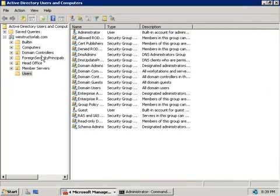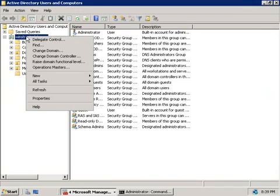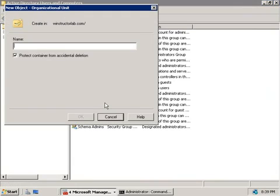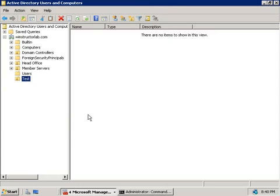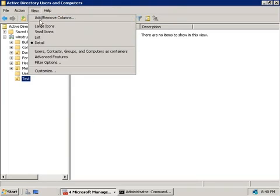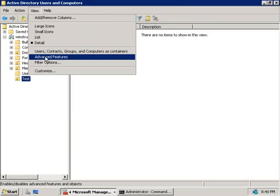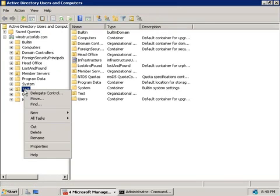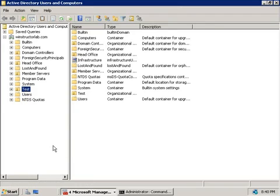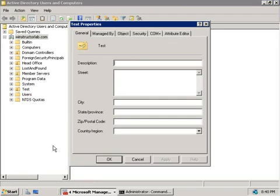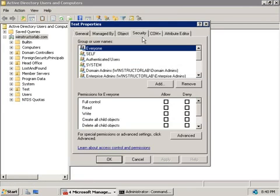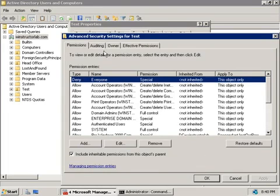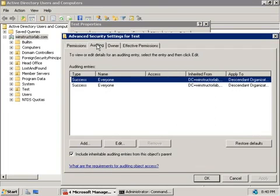And what I'm going to do is, I'm going to right-click on my domain here, and let's choose to create a new OU. So I'm going to call this OU Test, and we'll click on OK. All right, that's been created. So now let's go to the View menu here. We'll turn on Advanced Features, and I'm going to right-click on my Test OU and choose Properties. Then we'll go to the Security tab. We'll choose Advanced. Then the Auditing tab.